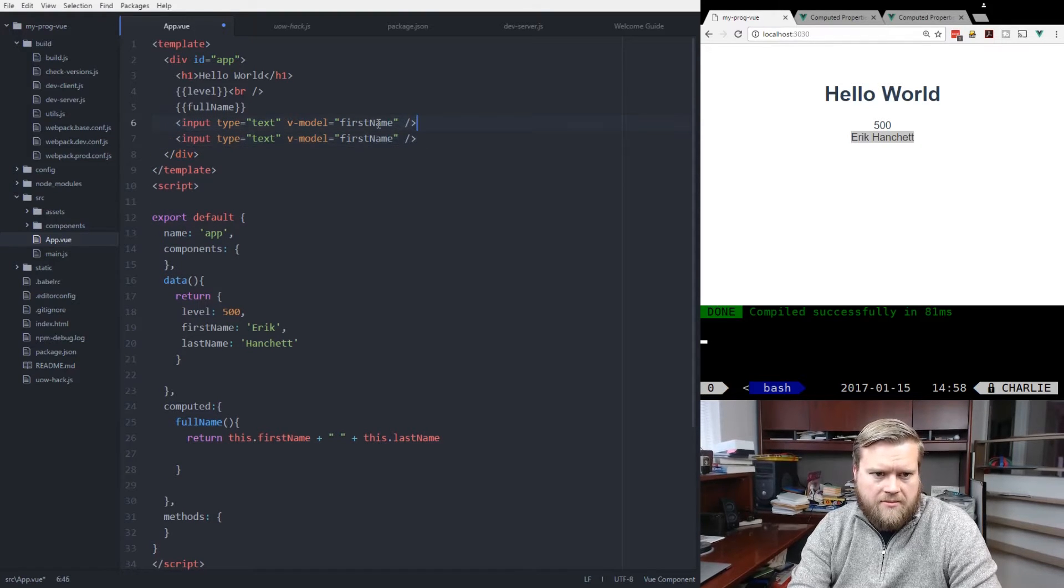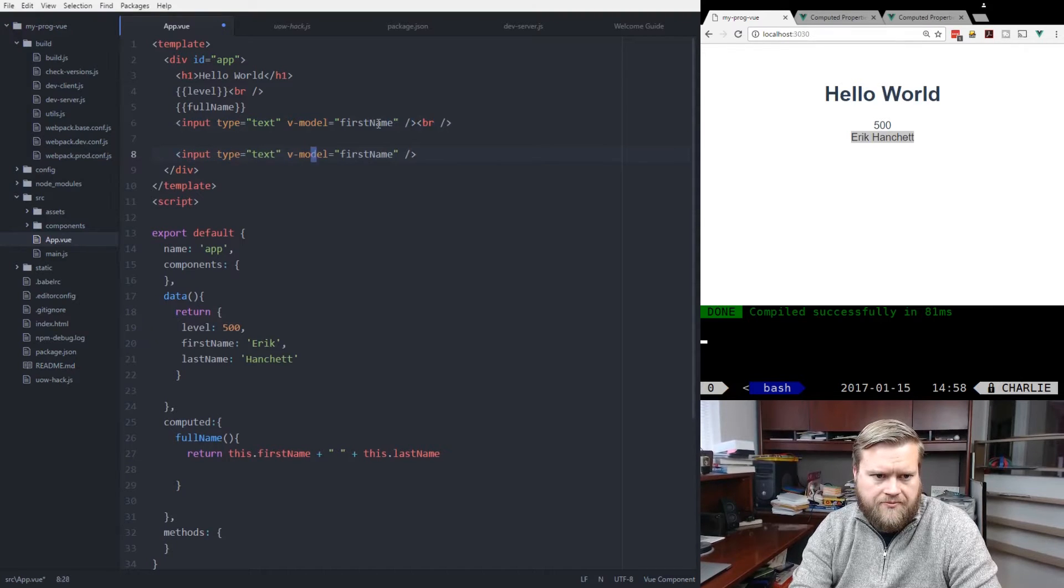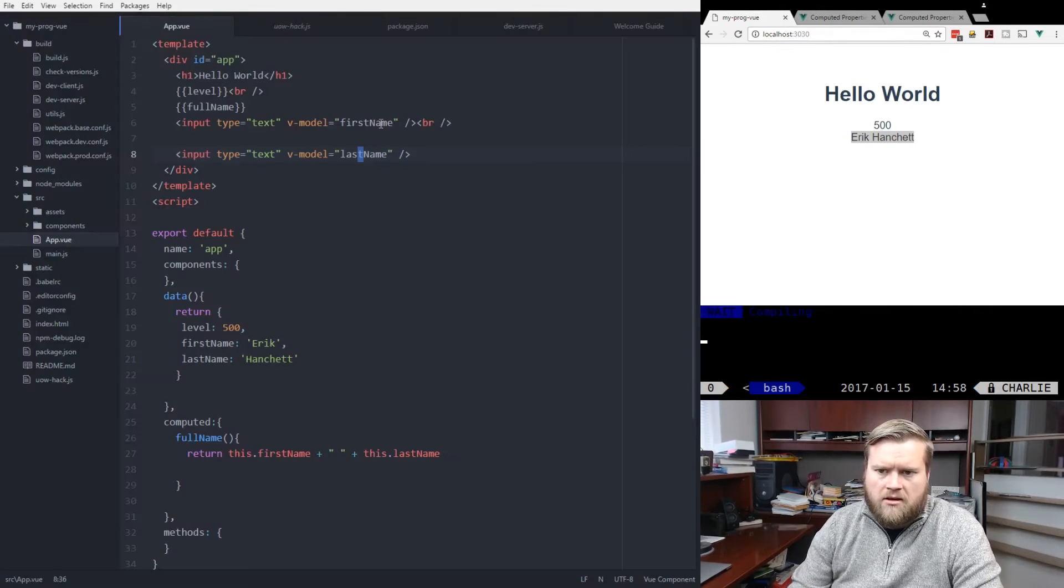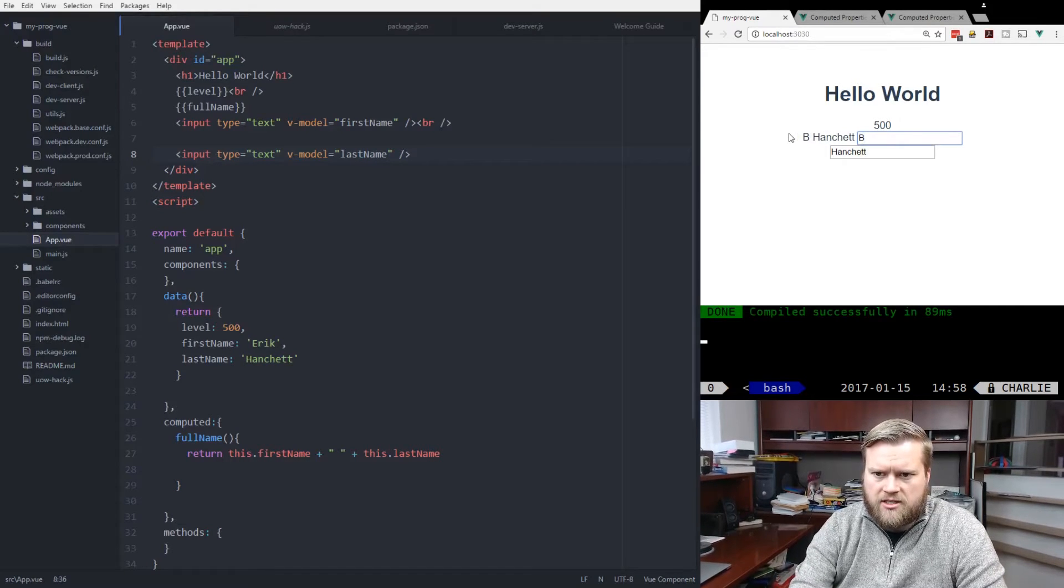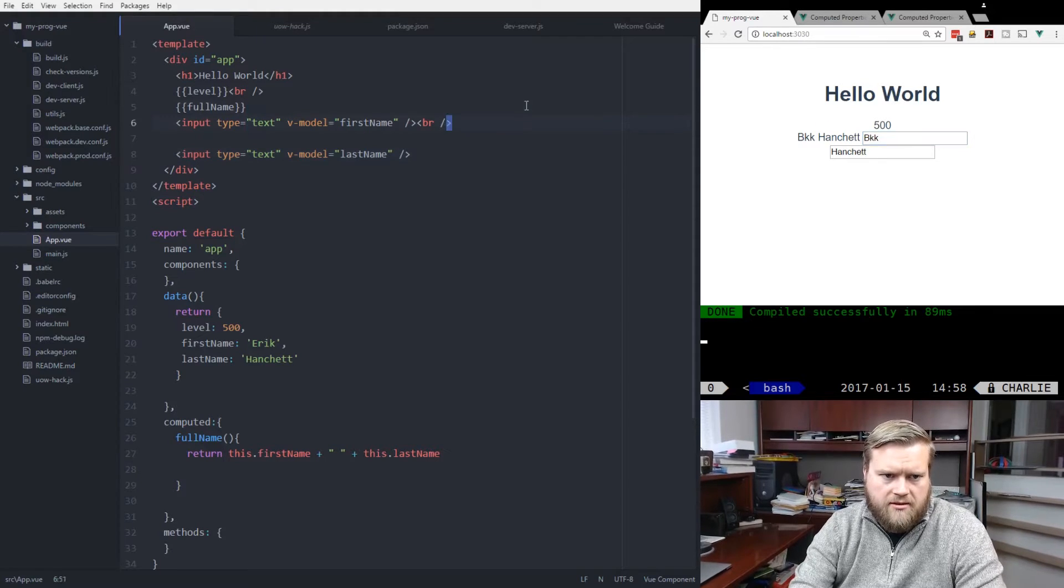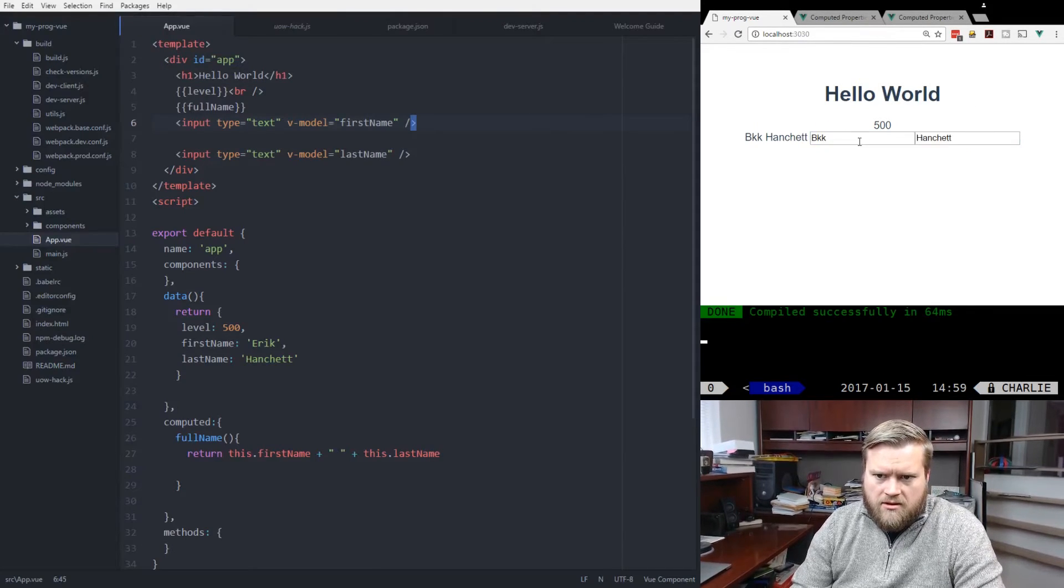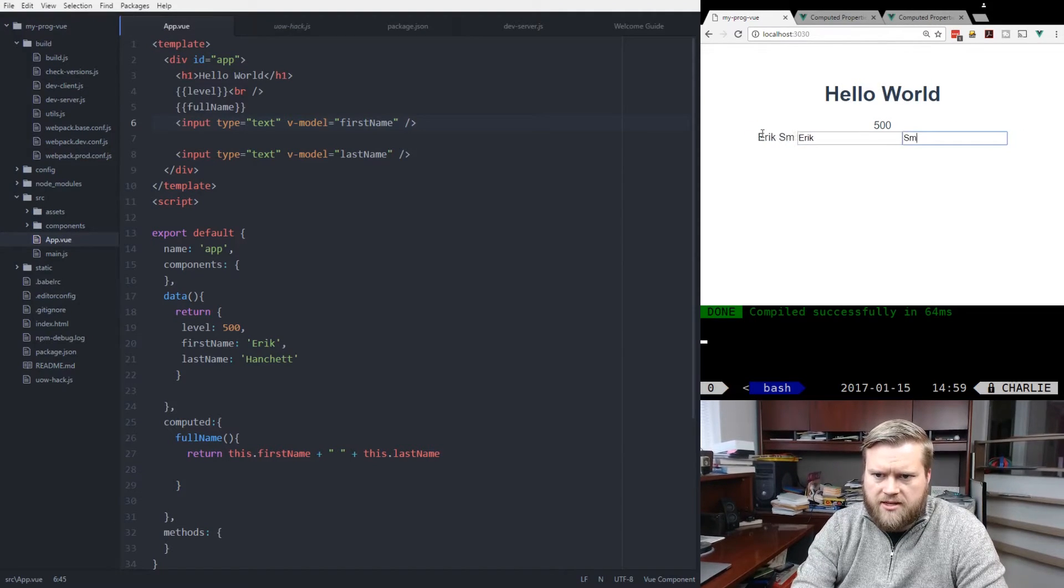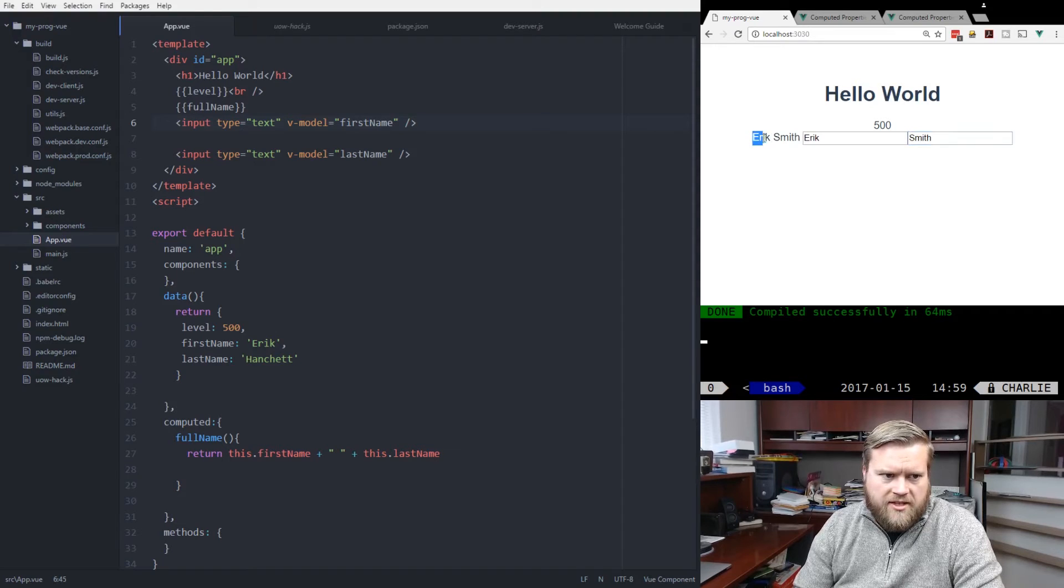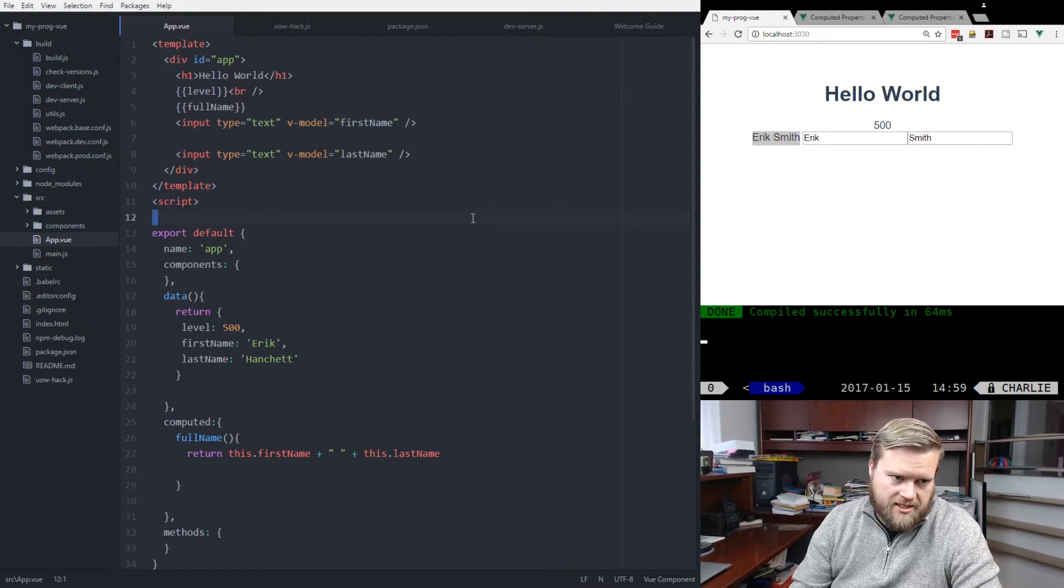And I'm going to do the same thing for the lastName. And here it is, Eric Hanchett. So if I put Eric Bah Smith, you can see it's updating in real time. This fullName keeps getting updated, even though these two changed, which makes it nice.